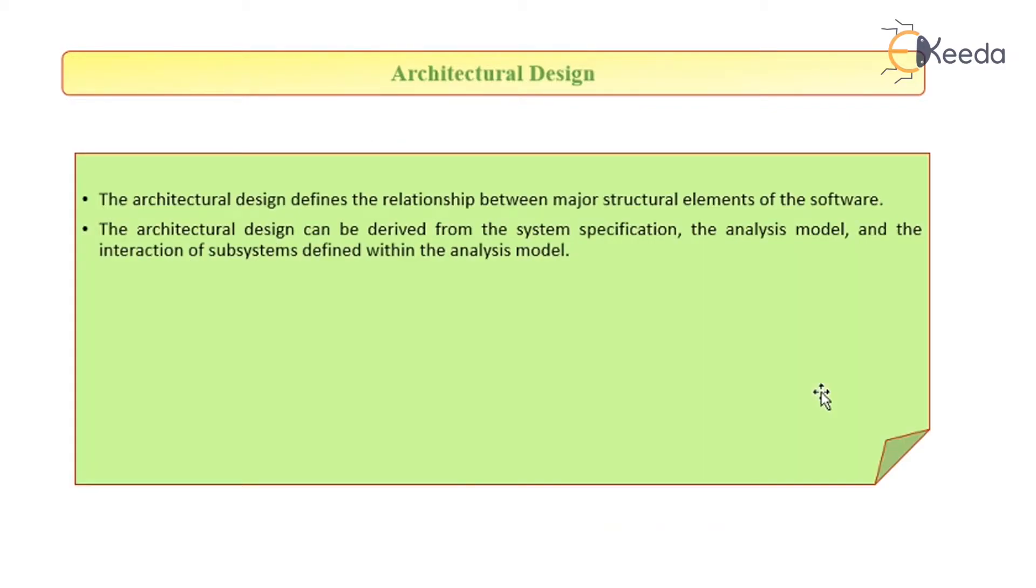The architectural design defines the relationship between major structural elements of the software. It can be derived from the system specification, the analysis model, and the interaction of subsystems defined within the analysis model.